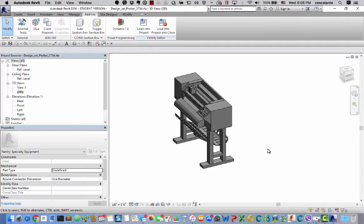But sometimes this type of detail only increases the file size, is not needed for our production. And the design teams are given the task to simplify existing families by tracing them over with simplified geometrical forms.